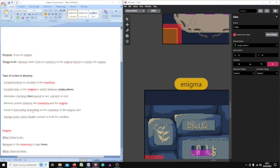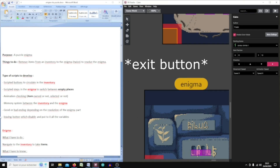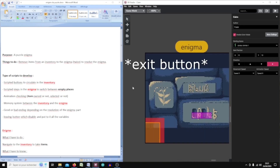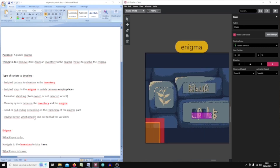And obviously a good or bad ending if I put a good letter into a good place. Also the leaving button, which is very important because it disables or puts to zero all the variables.